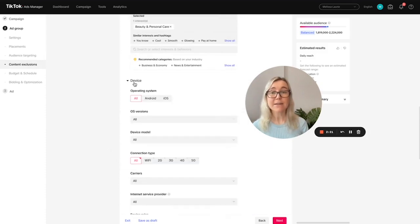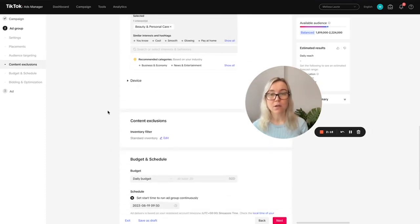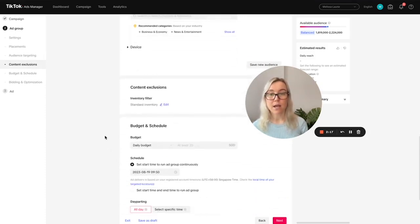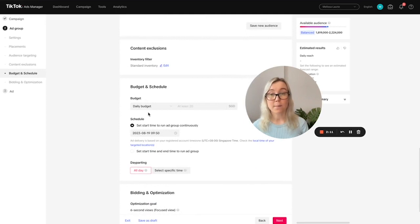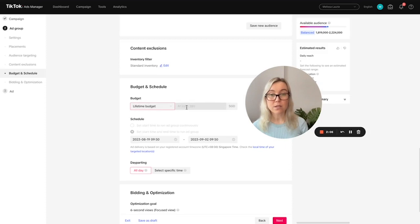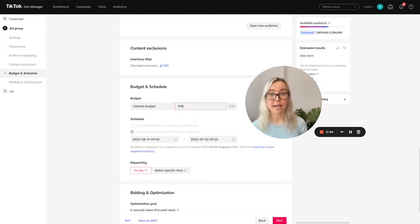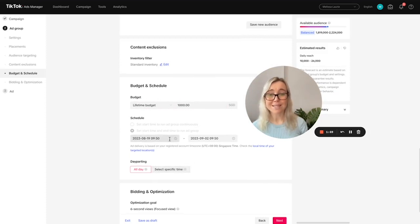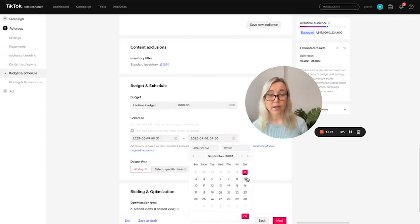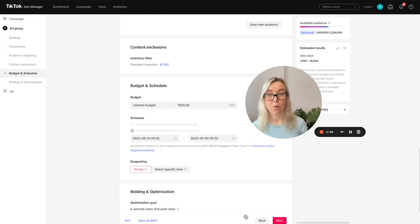Down here is device. I just leave this as default. And then you can come down here and we can select what the daily budget is or if we want to do a lifetime budget. So I'm going to select that we want to do a lifetime budget and we're going to add an end date. So I'm going to do $1,000 here. We're going to start today and we're going to run this campaign for a week.